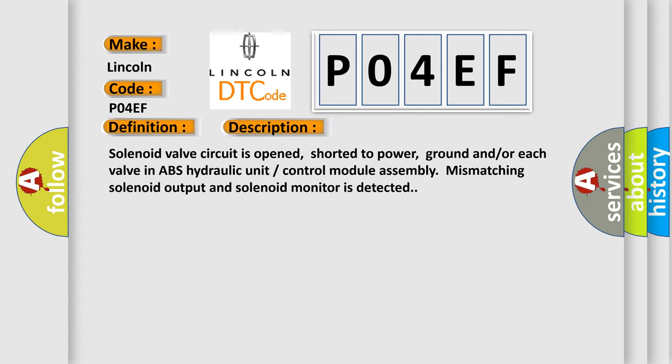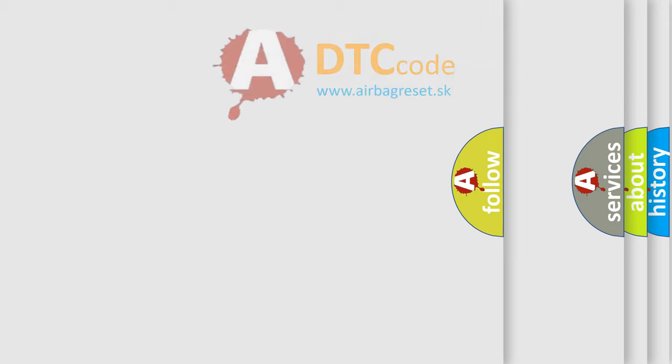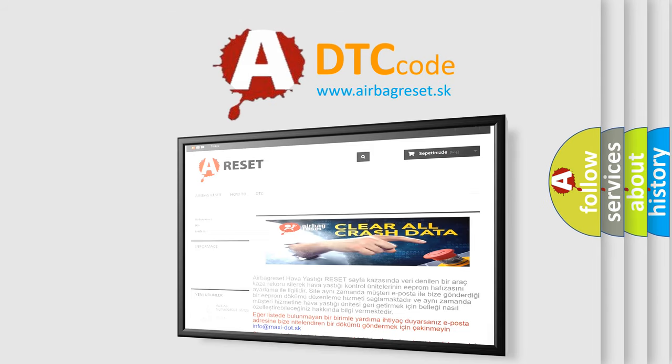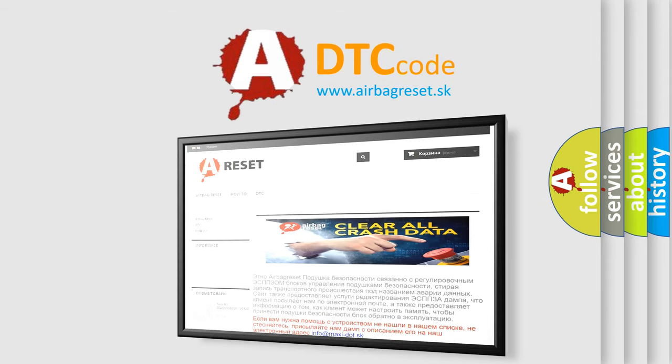This diagnostic error occurs most often in these cases: ABS module. The Airbag Reset website aims to provide information in 52 languages. Thank you for your attention and stay tuned for the next video.